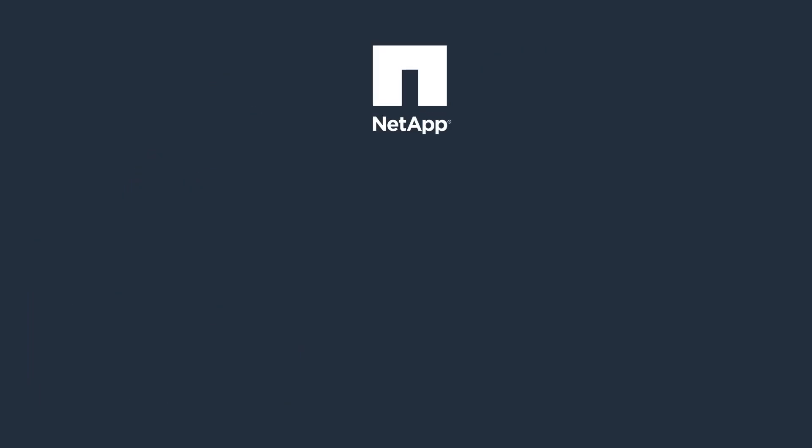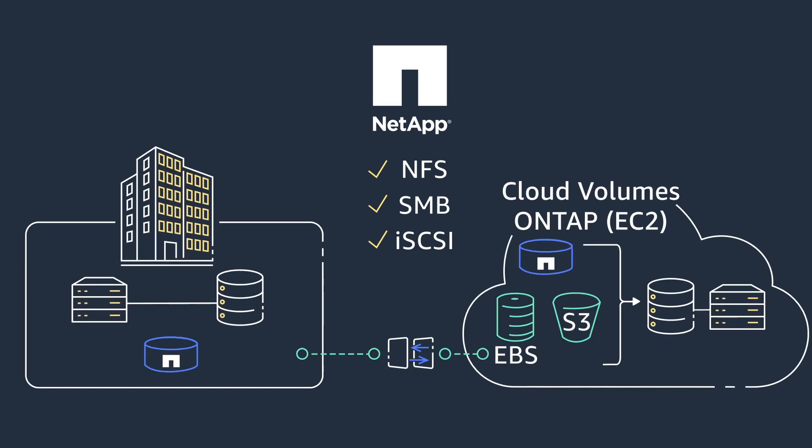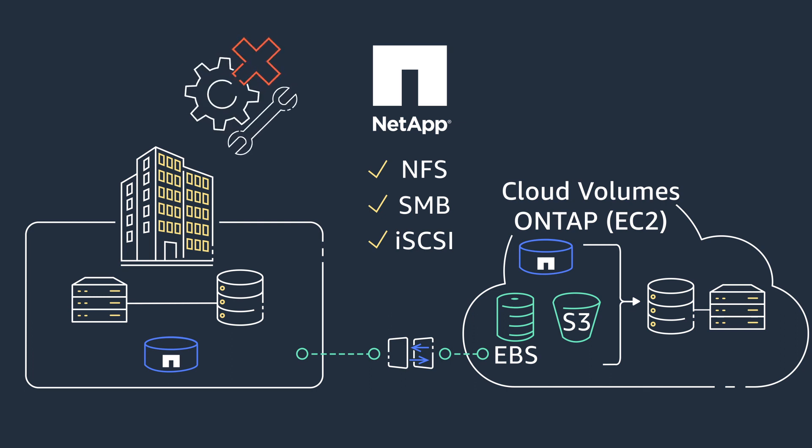What's more, Cloud Volumes on Tap supports NFS, SMB, and iSCSI protocols on Amazon Elastic Block Store EBS volumes, eliminating the need to re-engineer applications for the cloud, saving time and money.